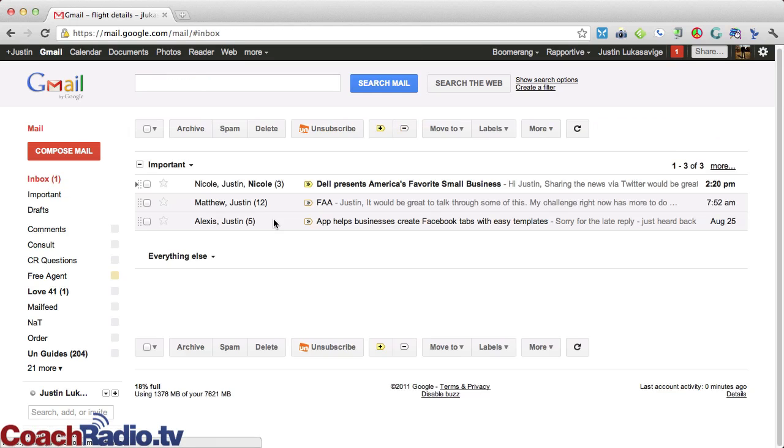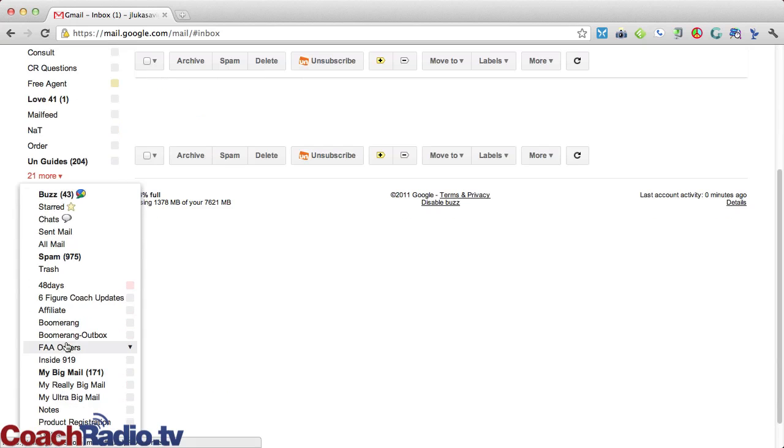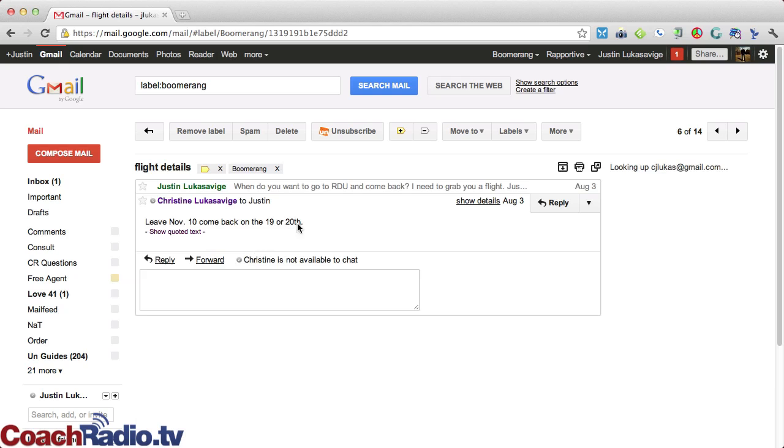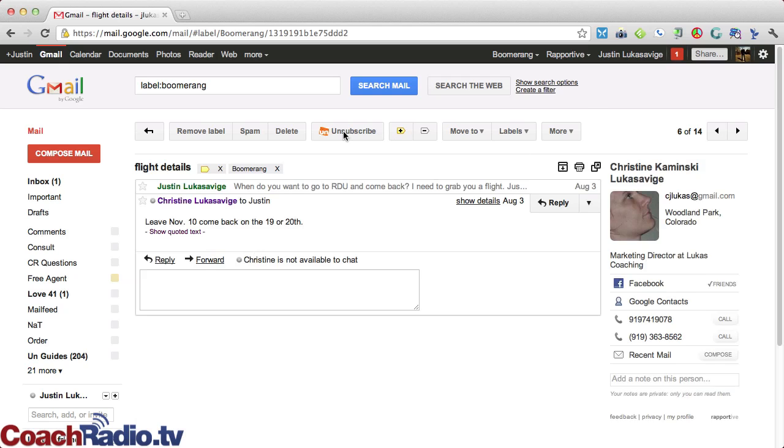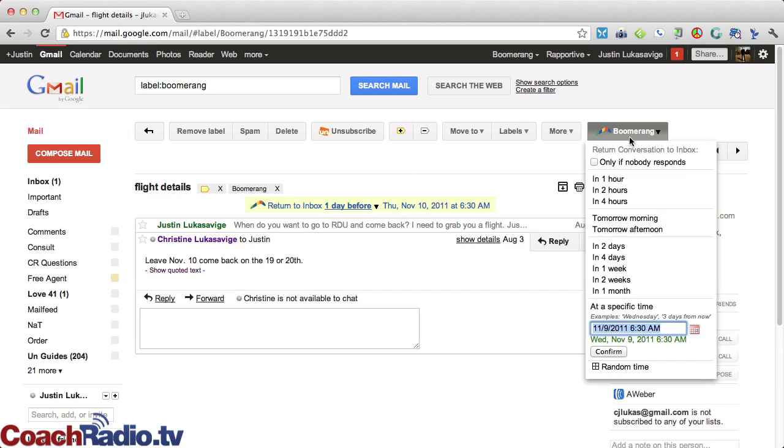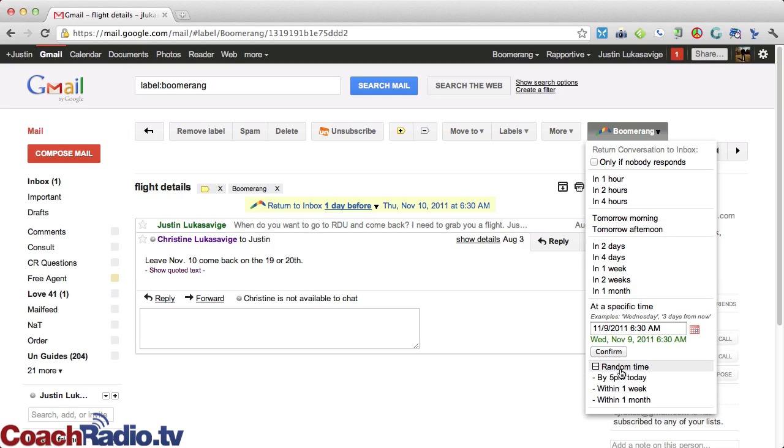Now, the neat thing about this is that I could click on just about anything. So just my Boomerang labels here, and I'm going to find hers. And from the Boomerang dropdown, return conversation to inbox. I can check it only if nobody responds. In one, two, or four hours, tomorrow morning, tomorrow afternoon, two days, four days, one week, two weeks, one month, at a specific time.